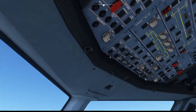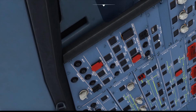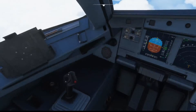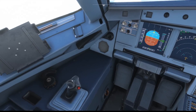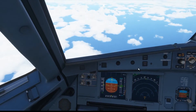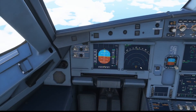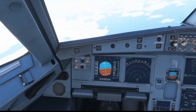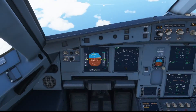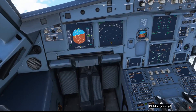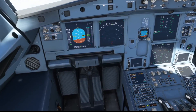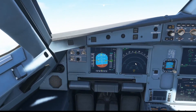Now turning off the three Spoiler Elevator Computers — SEC 1, 2, and 3. We've lost lateral control entirely. Hard over to the left — nothing. Hard over to the right — nothing. The only way to control the aircraft laterally now is the rudder, though you must be very careful using rudder at high speeds.